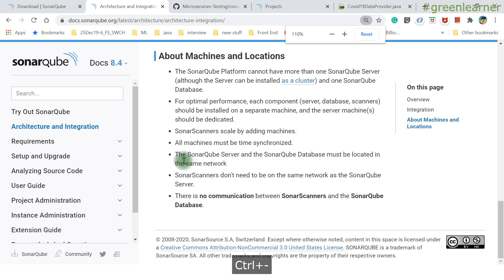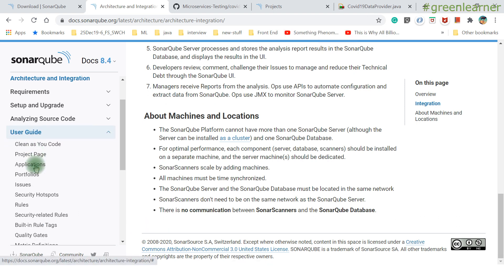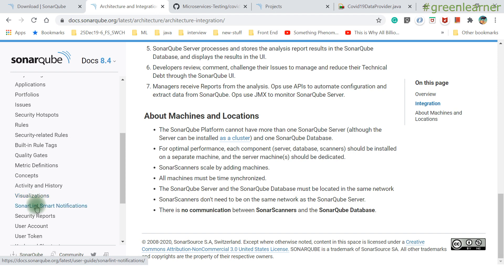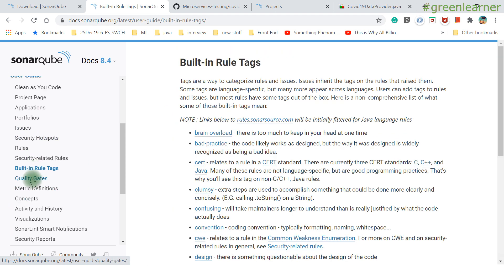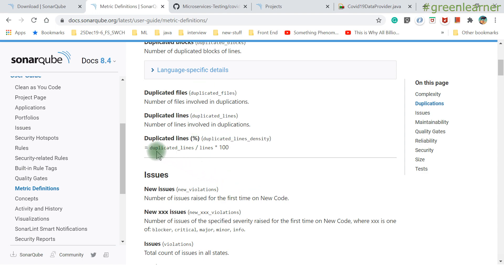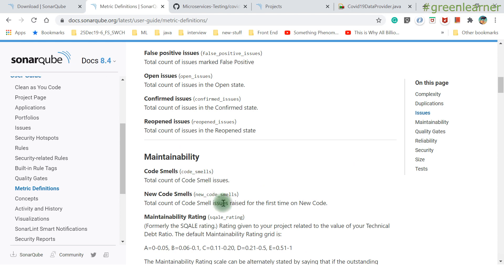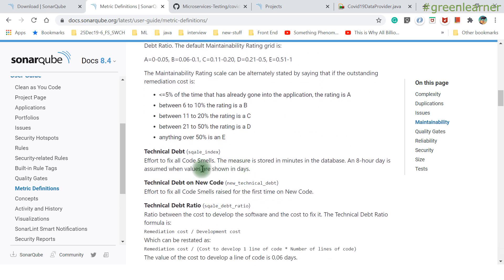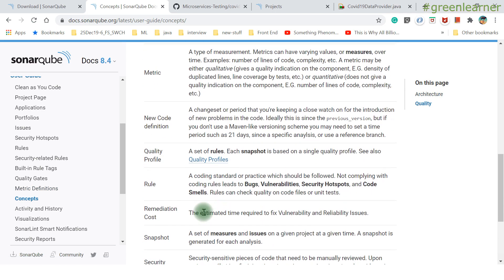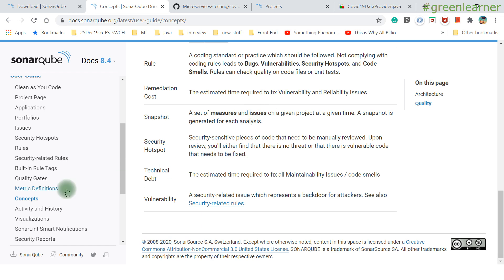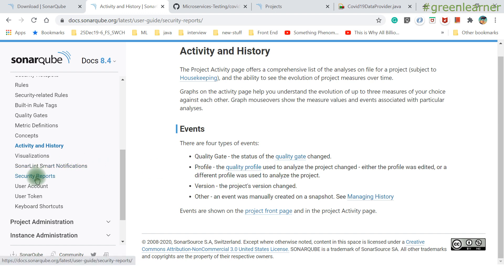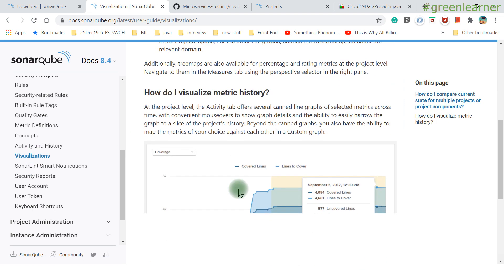The User Guide in the documentation covers: clean as you code, project portfolio, issues, quality gates, security-related activities, SonarLint, smart notifications, built-in rules, tags, and metric definitions. Each metric is defined precisely — for example, what constitutes a code smell, what technical debt means, what a bug is vs. a vulnerability. Activity and history, quality profiles and gates, security reports — all are explained in the documentation.